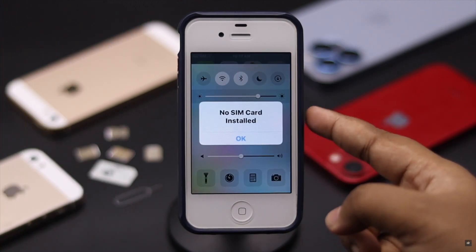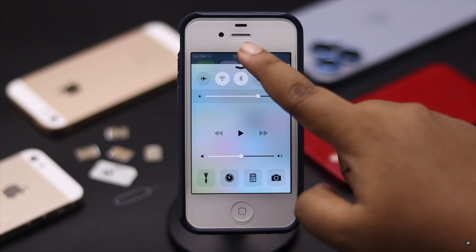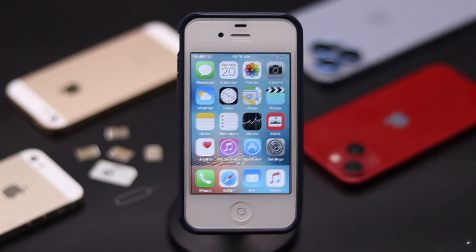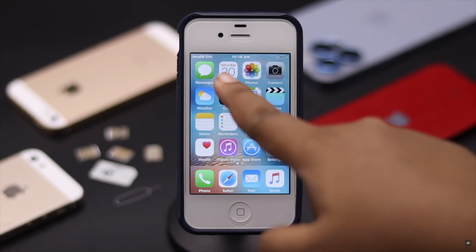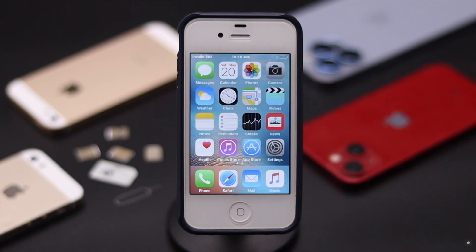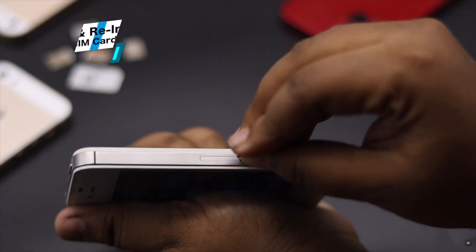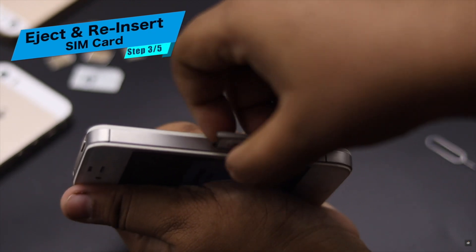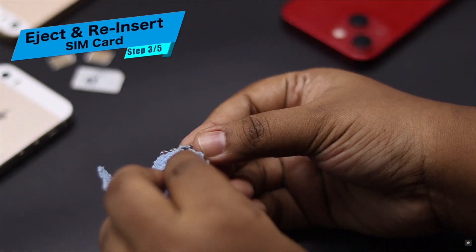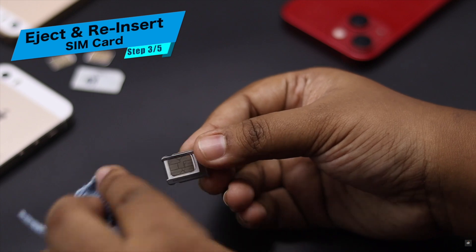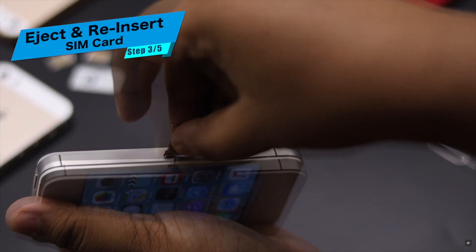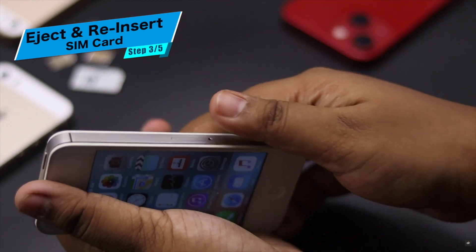It is currently showing a no SIM card error, though we have a SIM card installed. Sometimes if the SIM gets shaken or dusty, it can cause the problem. You can eject the SIM card from the iPhone, clean the SIM tray and SIM, then reinsert the SIM. It often fixes the issue.